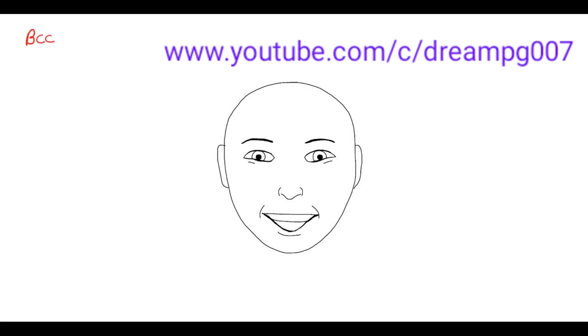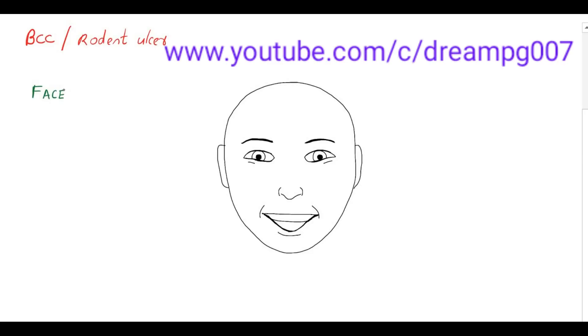The other name for rodent ulcer is basal cell carcinoma. Most common site of occurrence of BCC is on face. In the face, the most common site will be above the line joining the angle of mouth and the ear lobule.